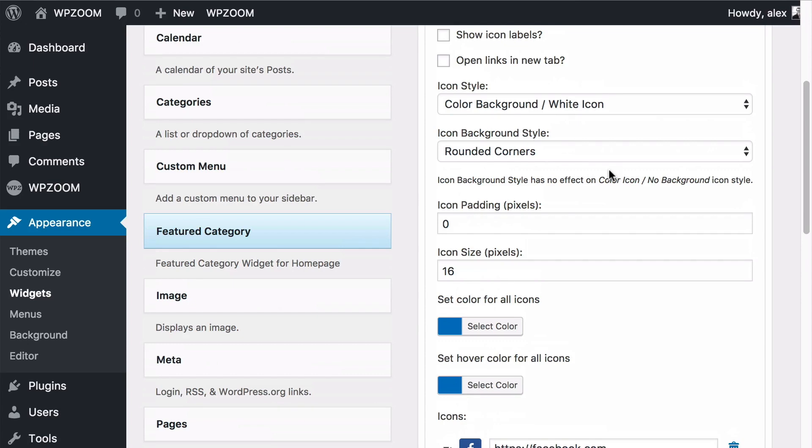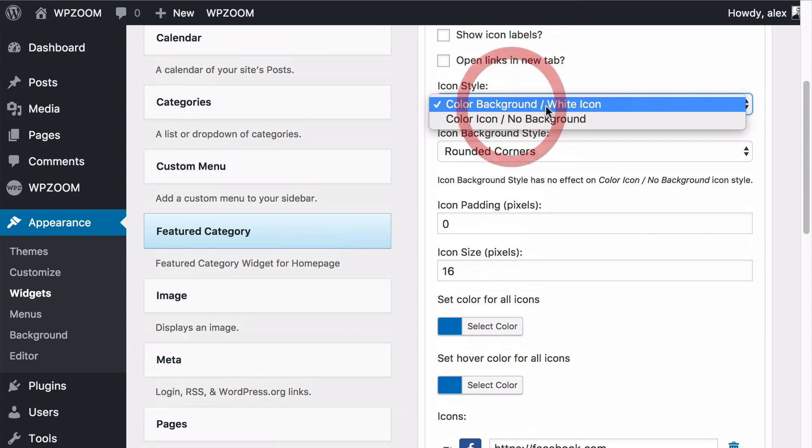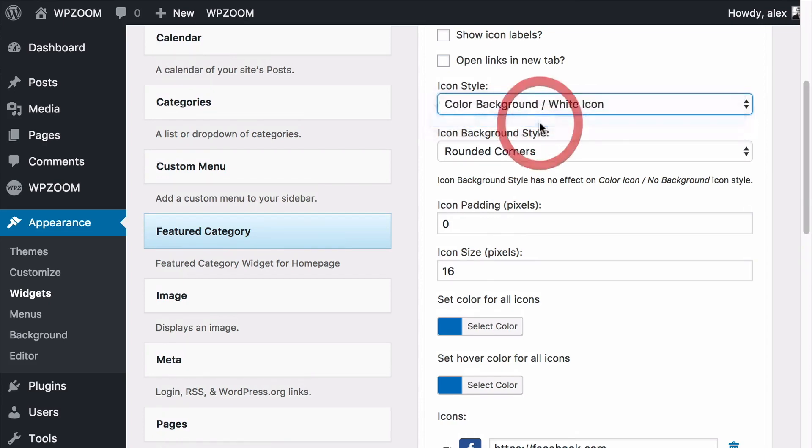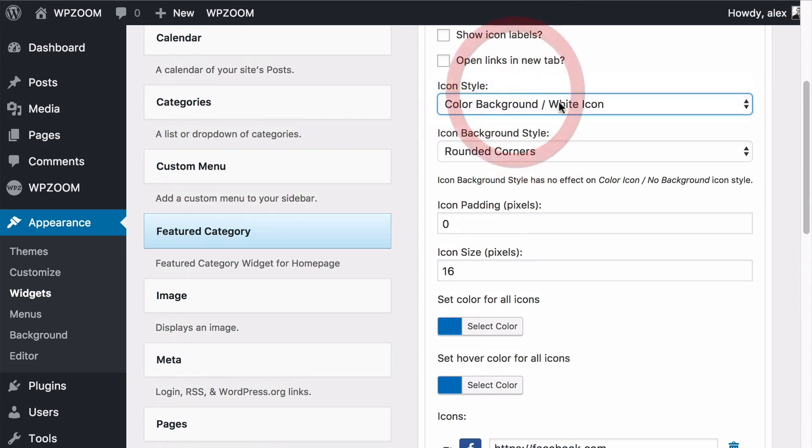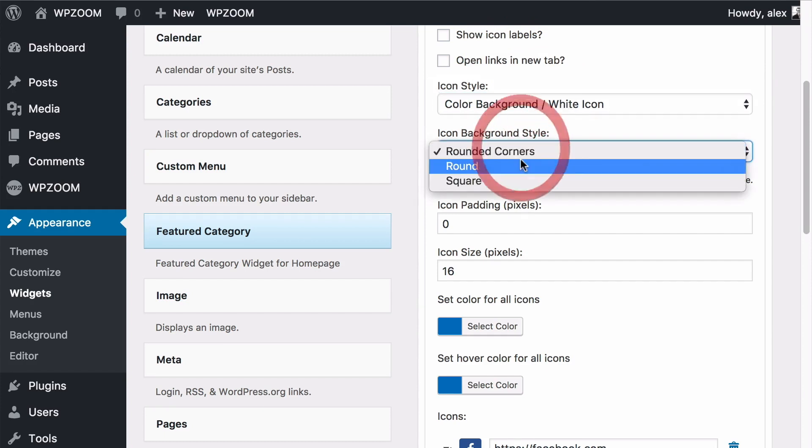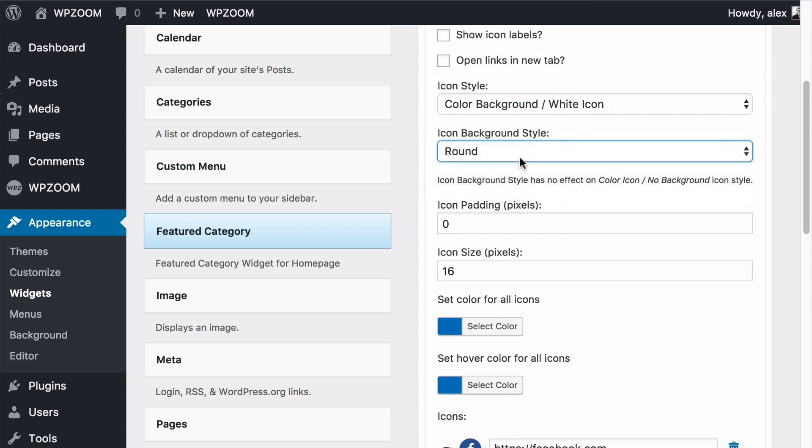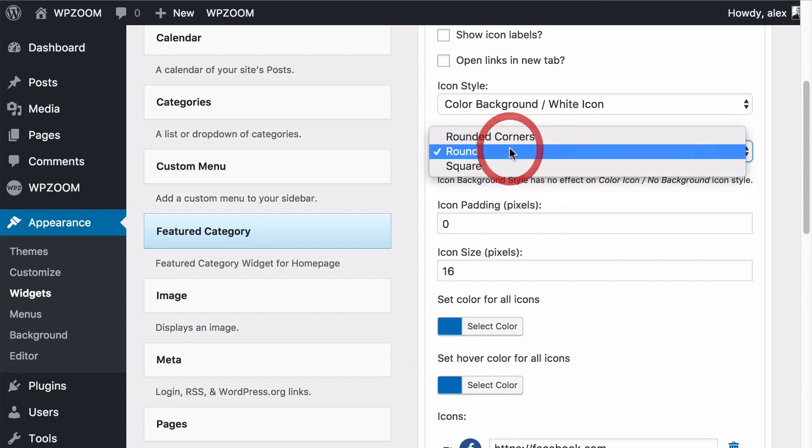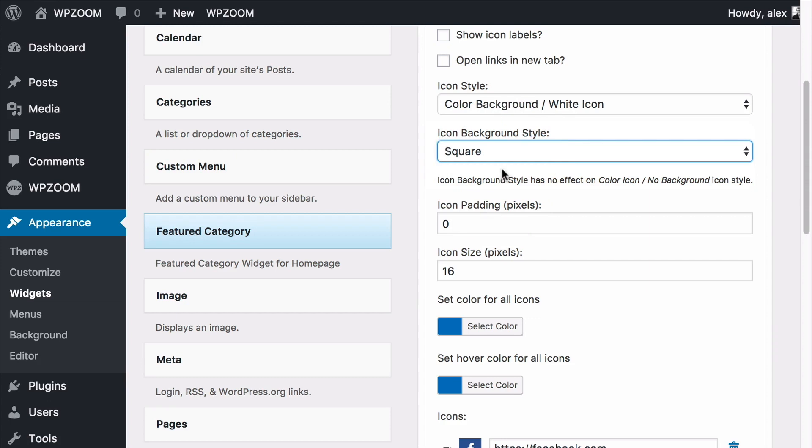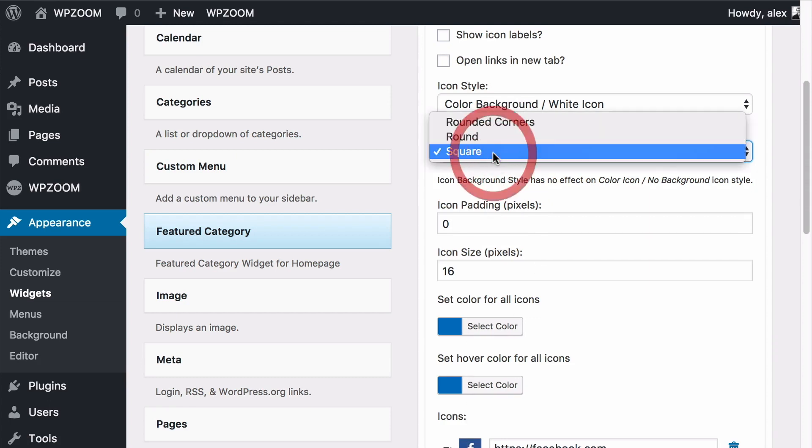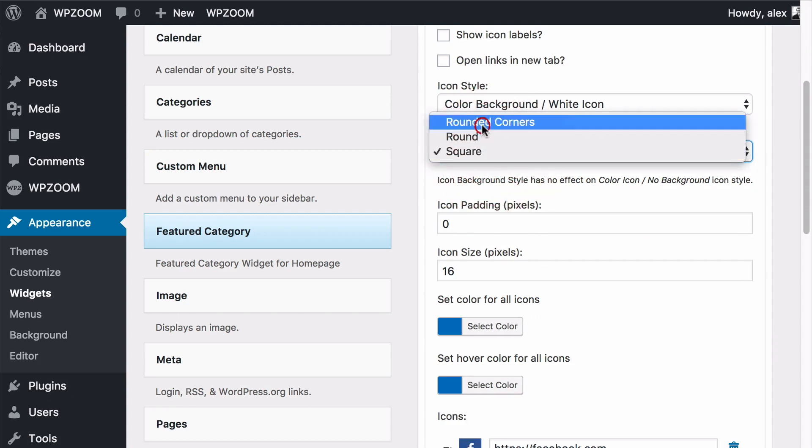You can also choose the icon style. You can click on this drop down to select between color background with a white icon or color icon with no background. Here I'm going to select the color background with a white icon and if I do that you see I can choose between rounded corners, round, or square. You'll see the live preview of the icon changes at the bottom of the screen there.